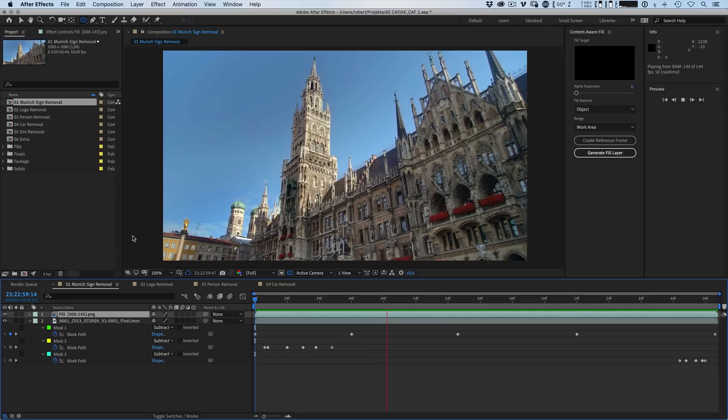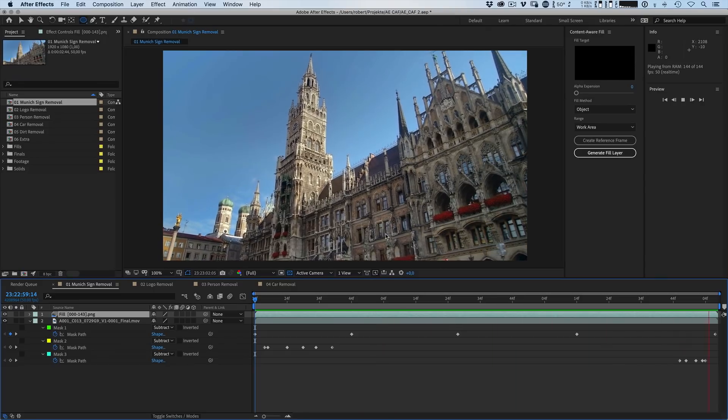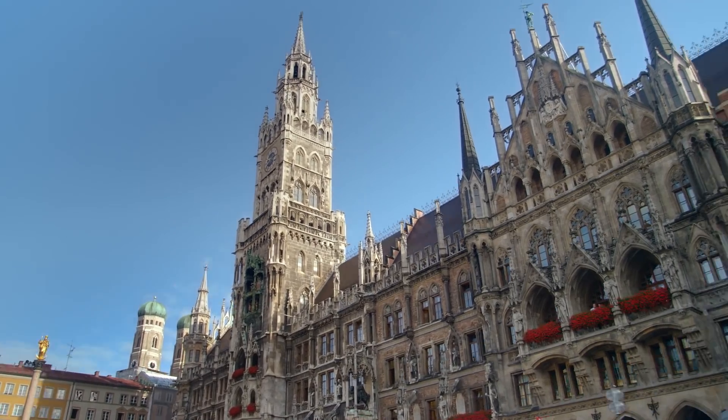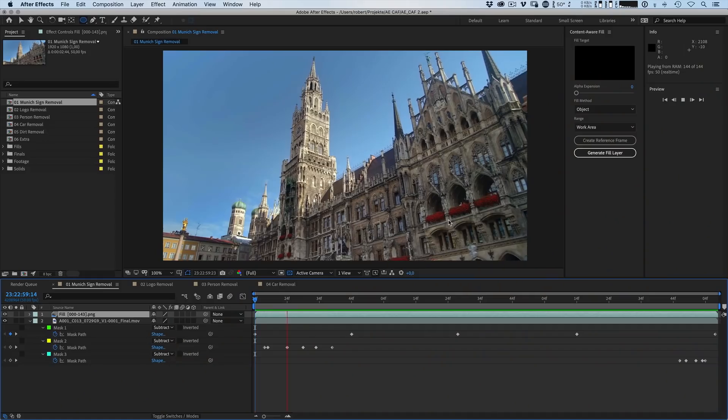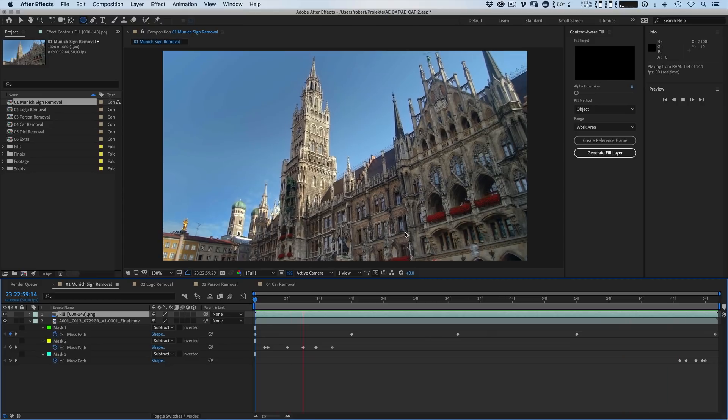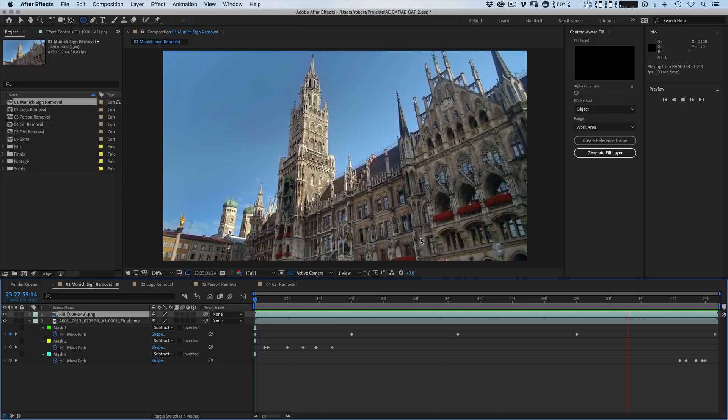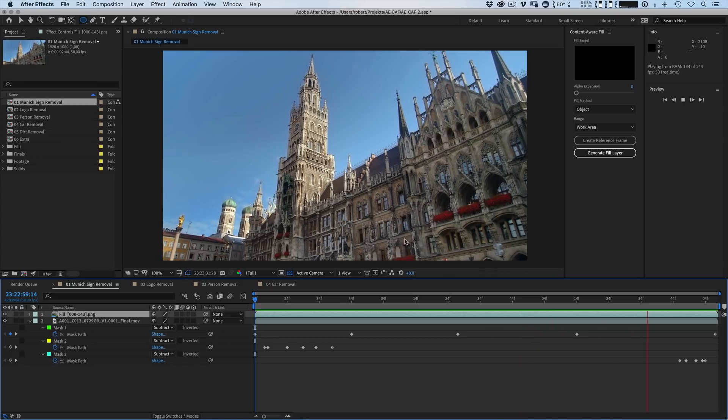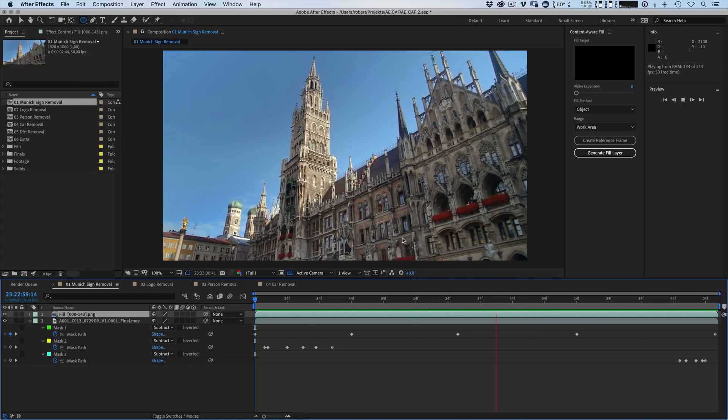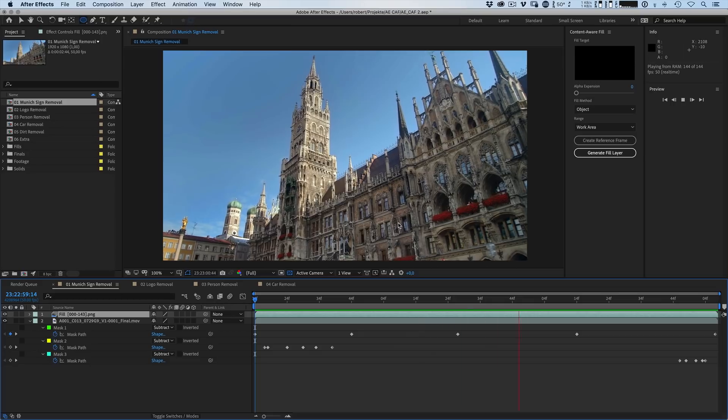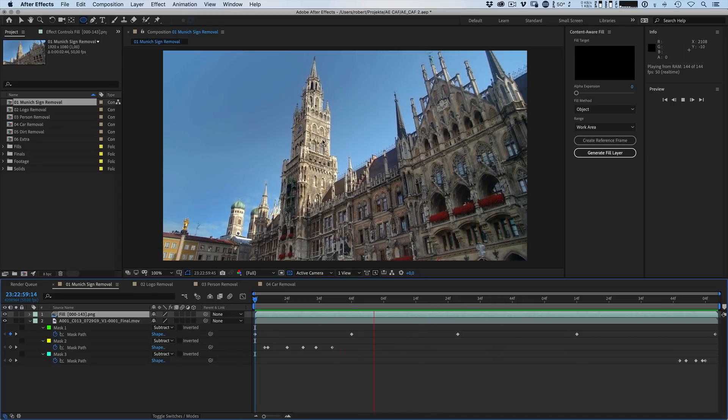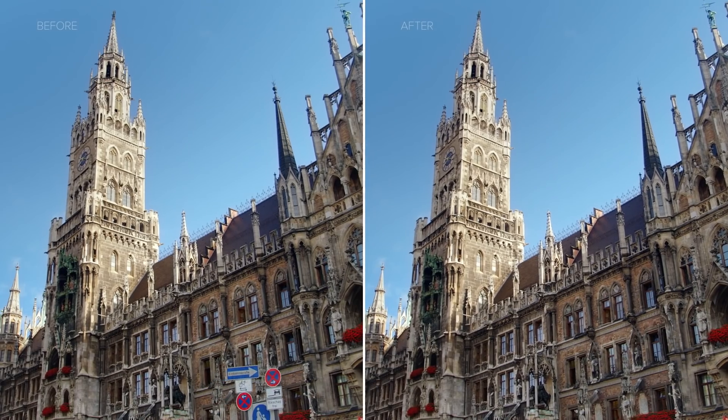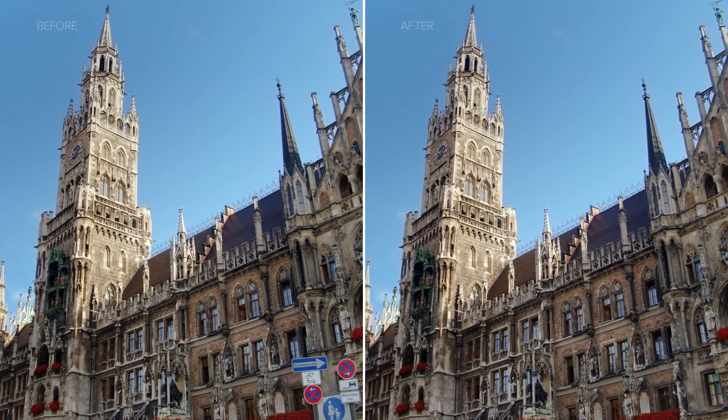That looks pretty sweet. The way content aware fill works is it analyzes the frames and looks for what is before and after and then will blend it so that actually everything looks nice and smooth. It's not always a hundred percent perfect but if you don't look at this area specifically, if you're not told to look at this area, this would work totally. Also if you want to have it like a title sequence or something and everything that is obstructing the image, this works just really really well.